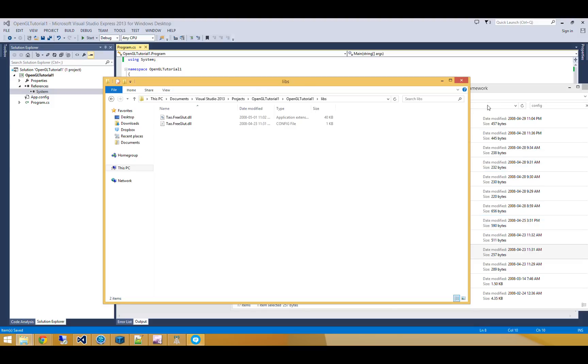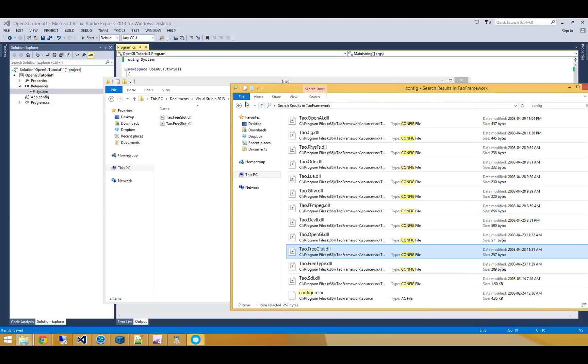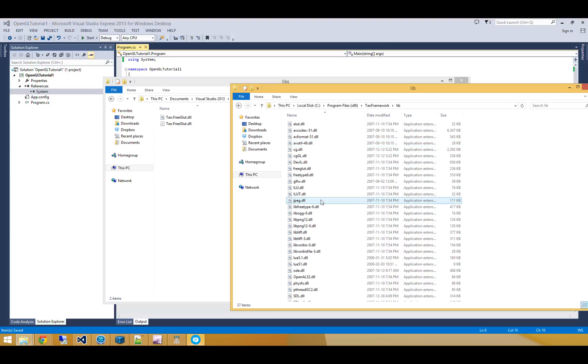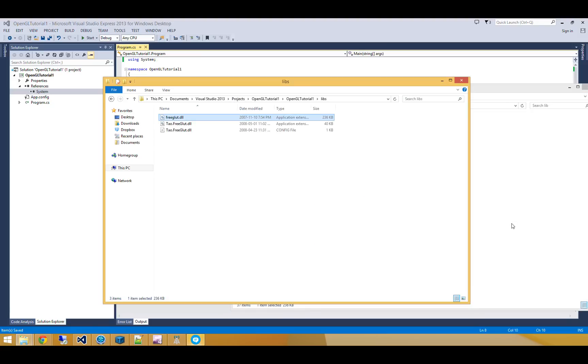Alright, the next thing I need is I actually need freeglut.dll, which is the unmanaged library. So I'm going to go and snag that and put that in my Libs folder.